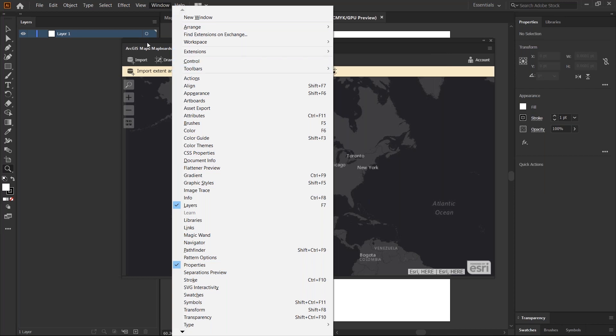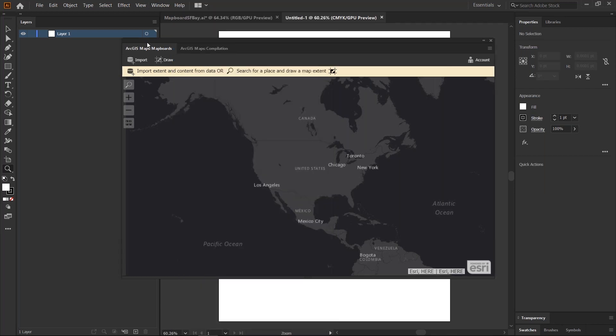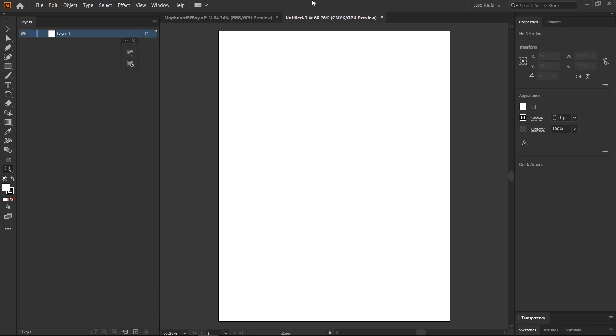Install it and sign into the extension using the same named user, the same ArcGIS Online named user that you used in ArcGIS Pro. Once you sign in, we'll come back to this extension panel in a little bit. Once you sign in to the extension,